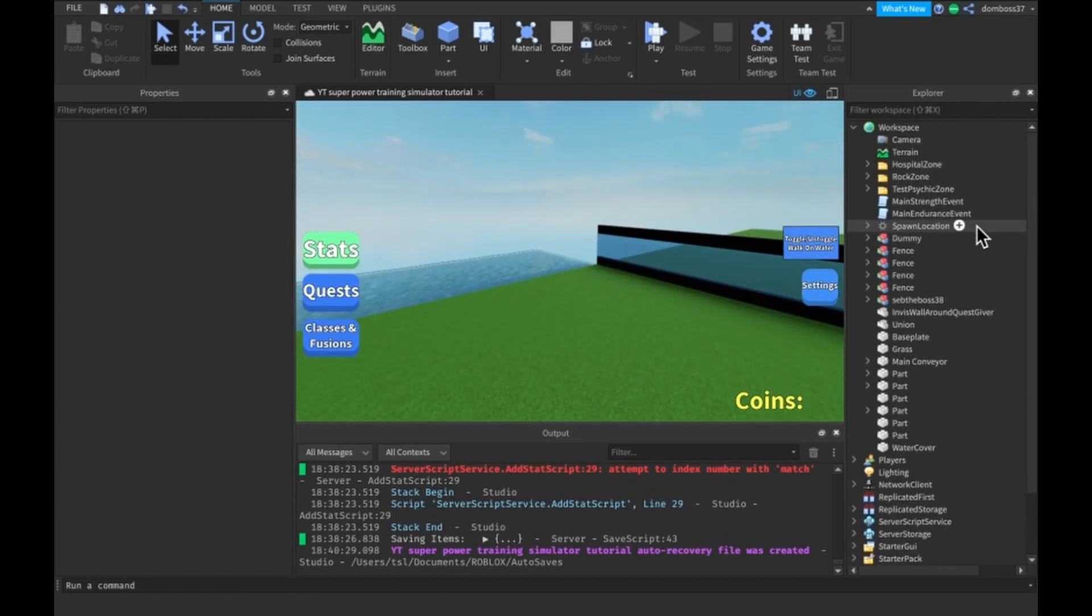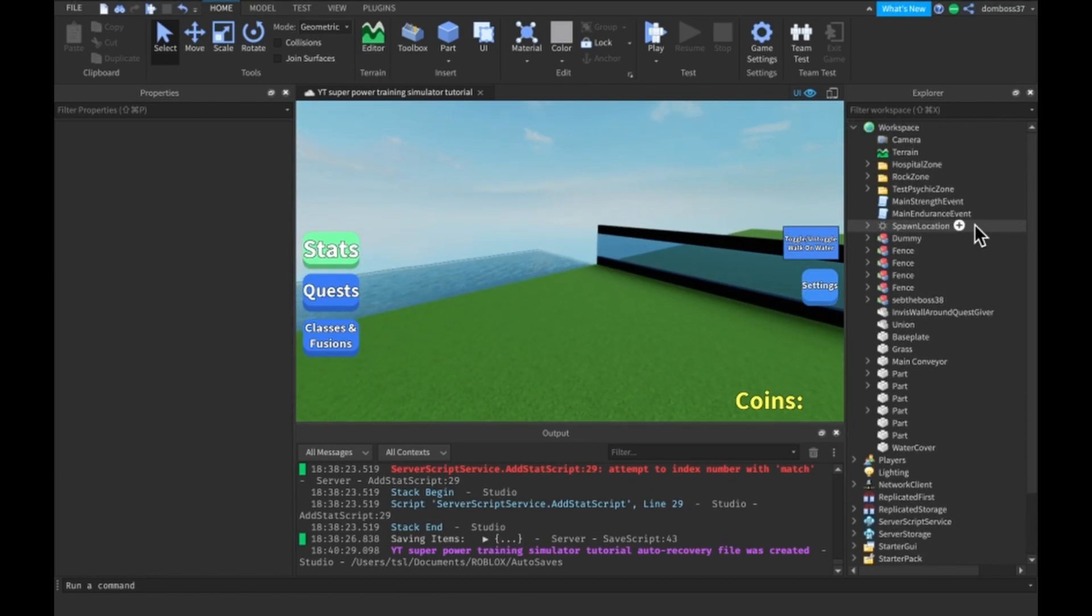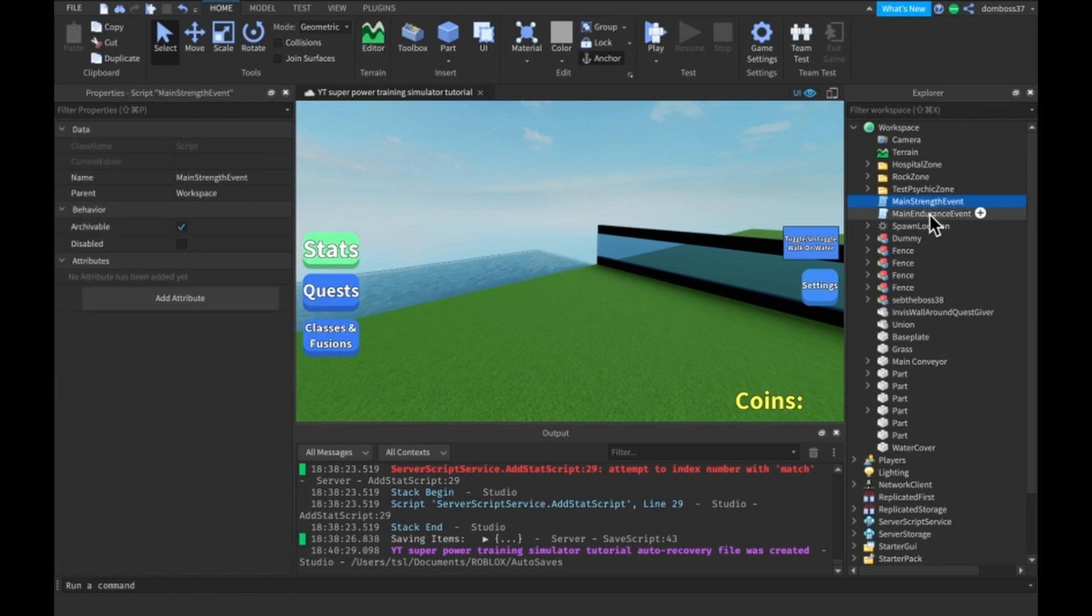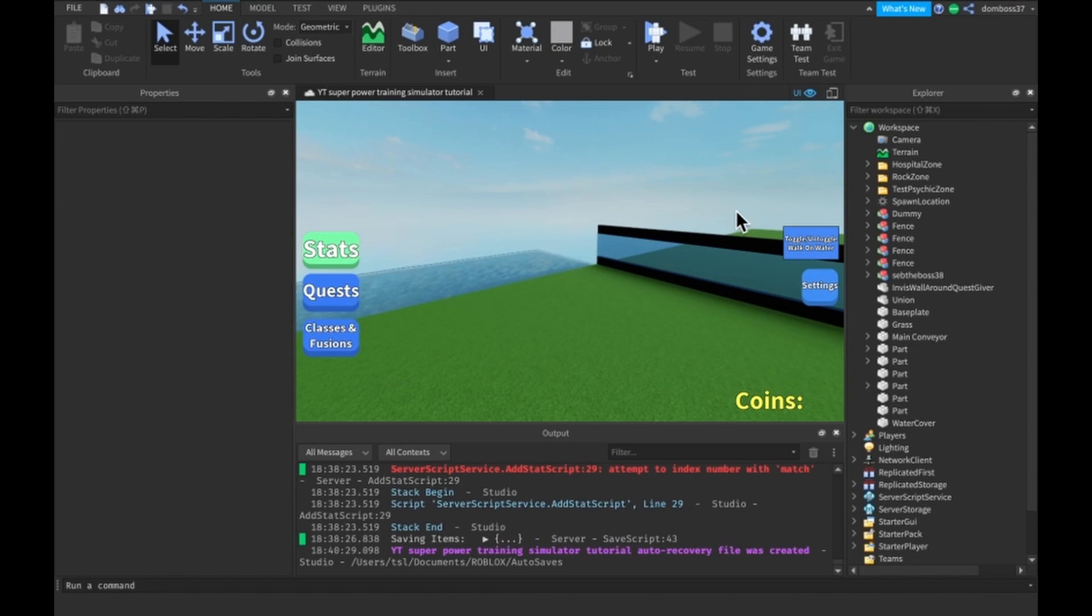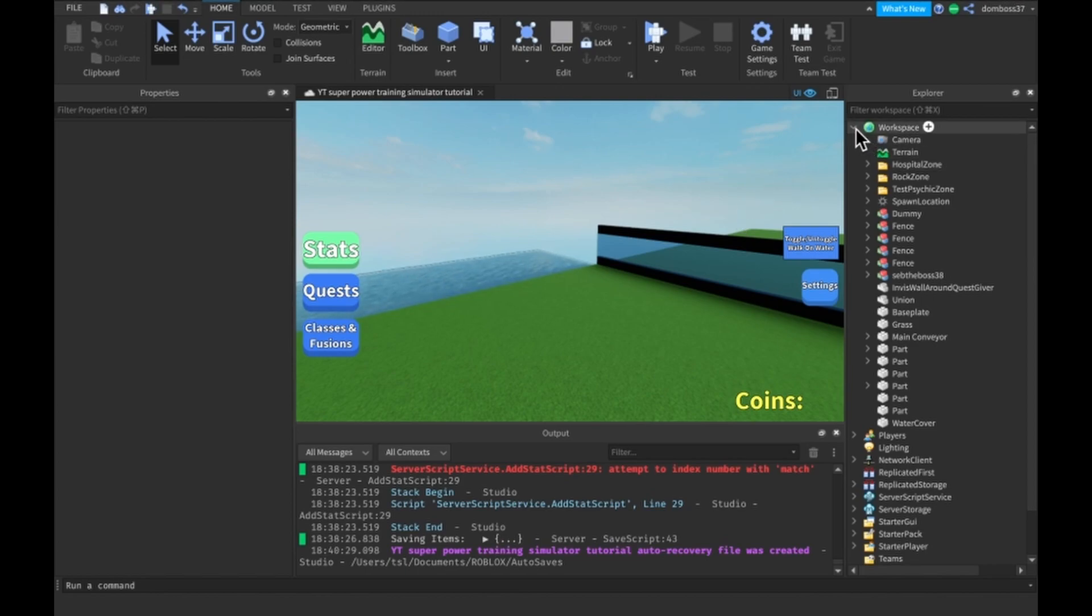So the first thing I want you to do is go into workspace, find your main strength event, main endurance event, and just delete those. Alright, cool. So now that we don't have those, now we don't have any working endurance or strength tools.